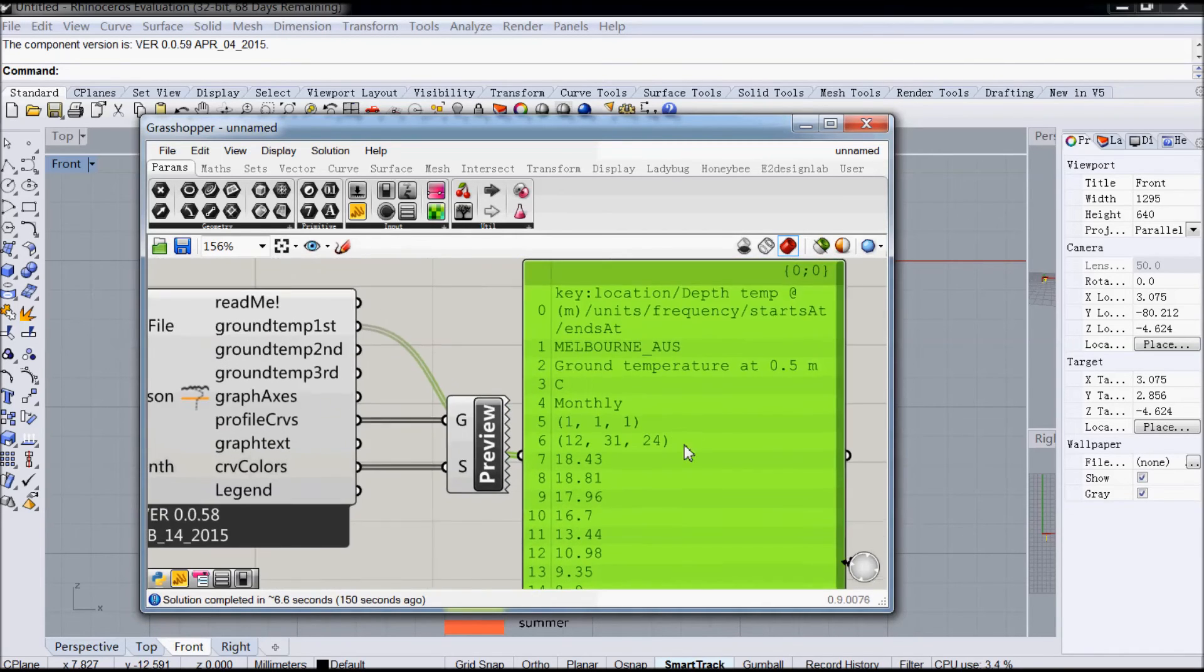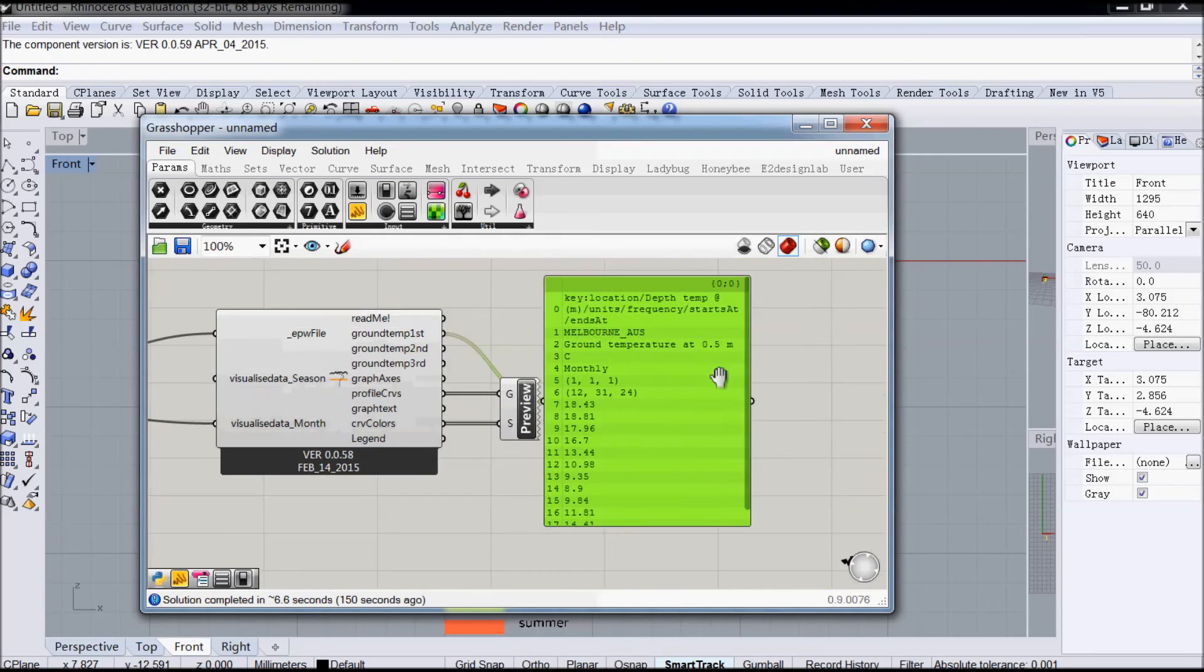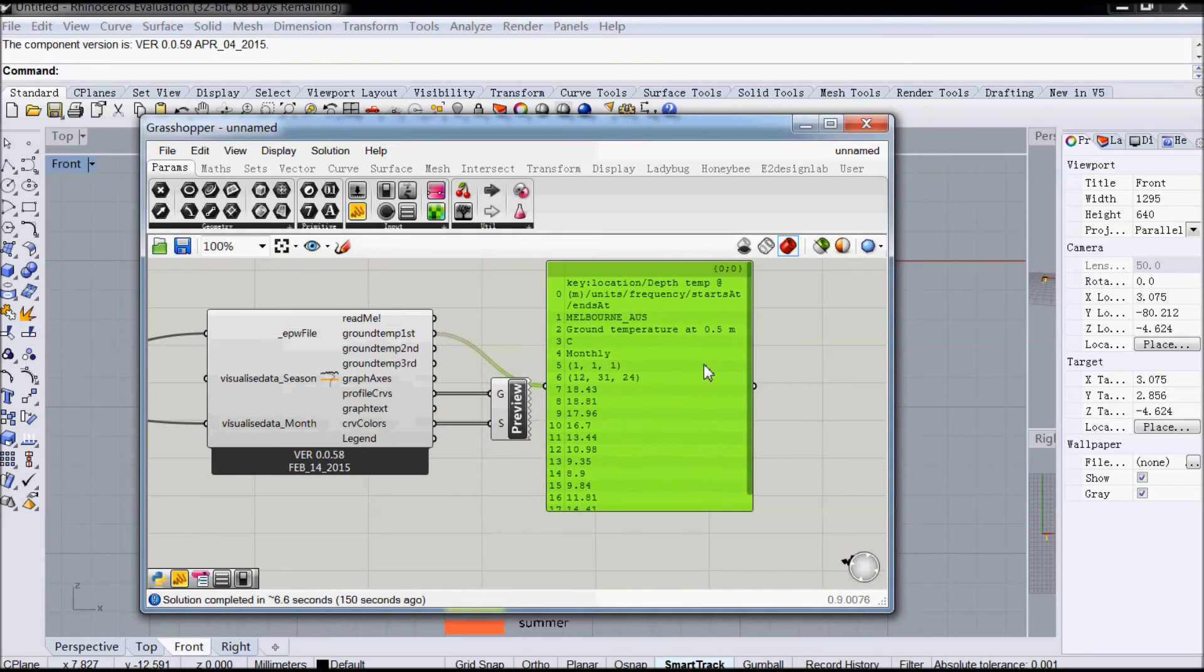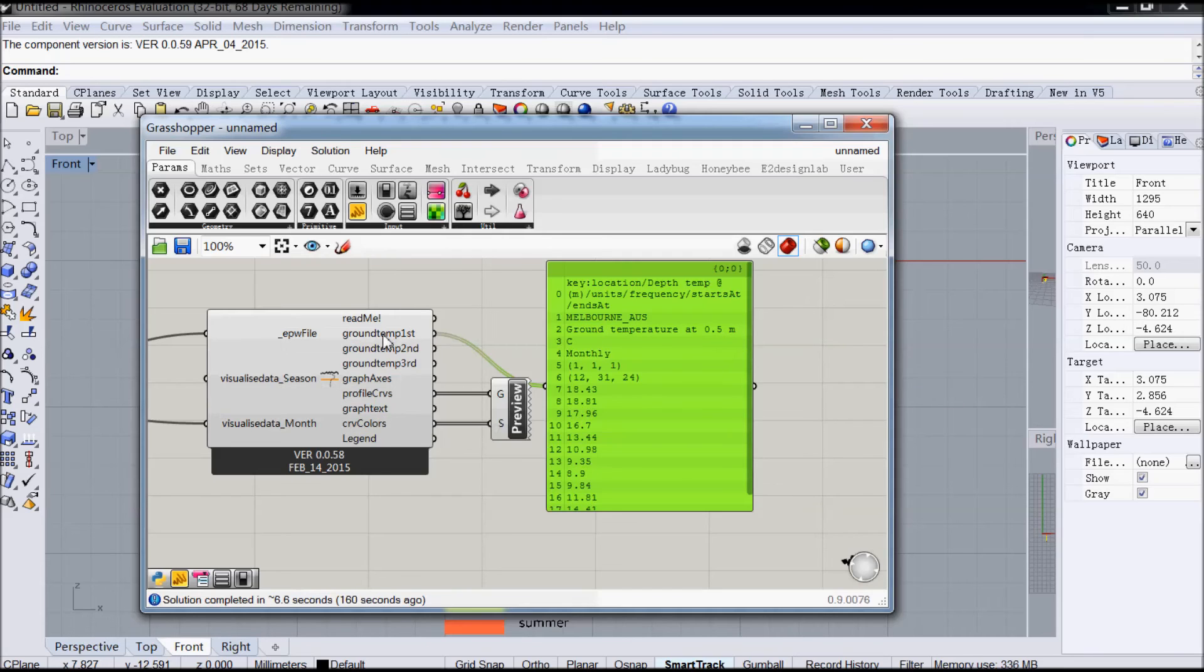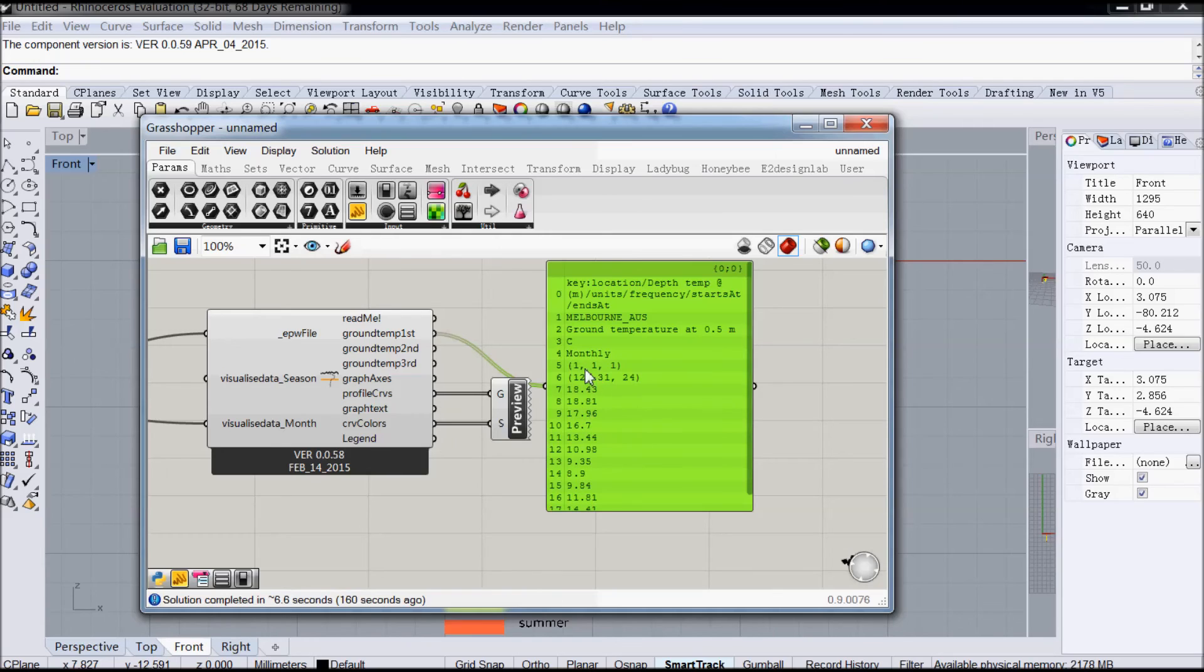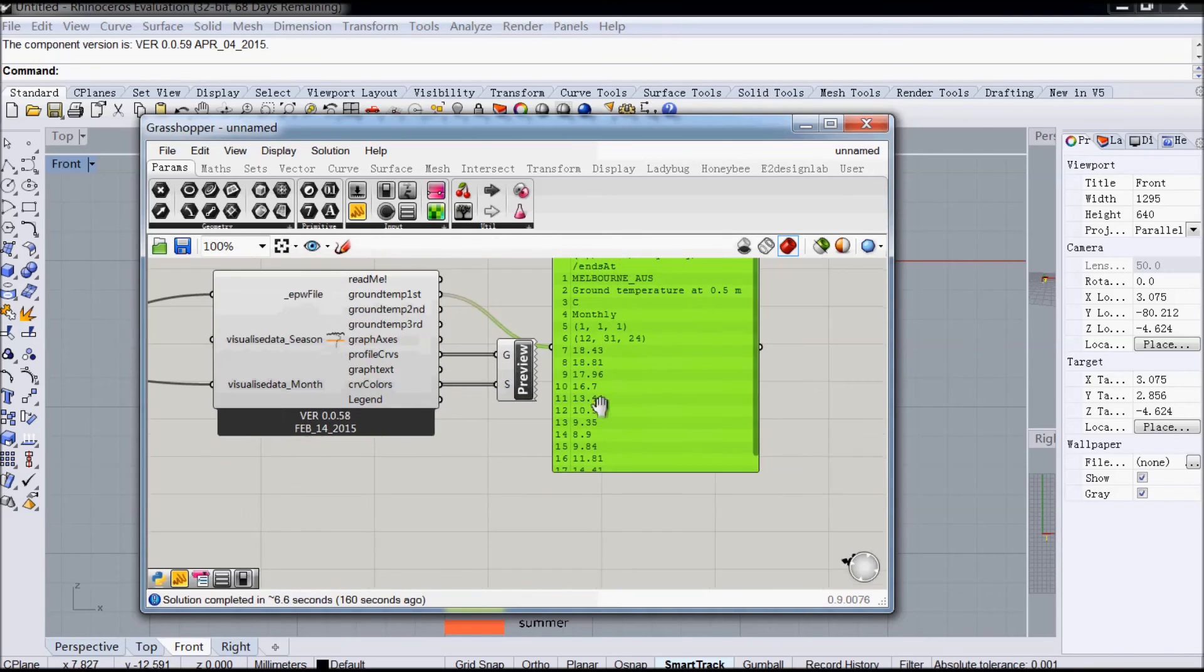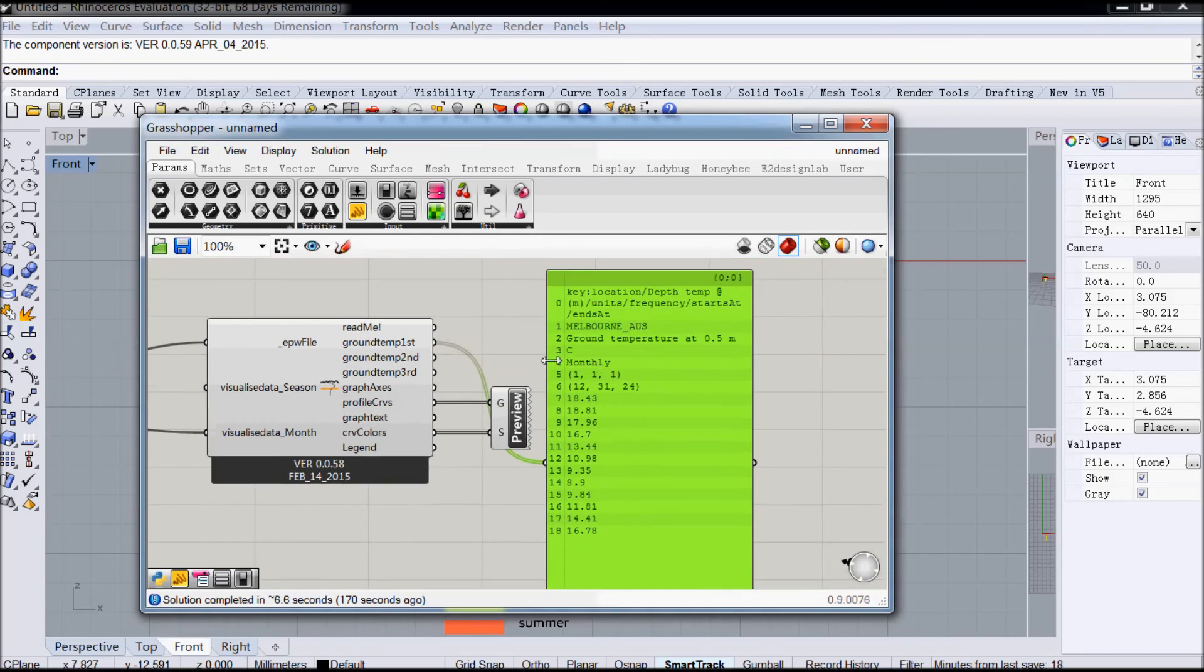So if you see this, you've got the ground temperature data displayed on the Grasshopper panel. So this is the ground temperature depth at 0.5. That's the first output. It's in degrees centigrade monthly. It's from the 1st of January to the 31st of December, so throughout the whole year. Those are your 12 months of the year.